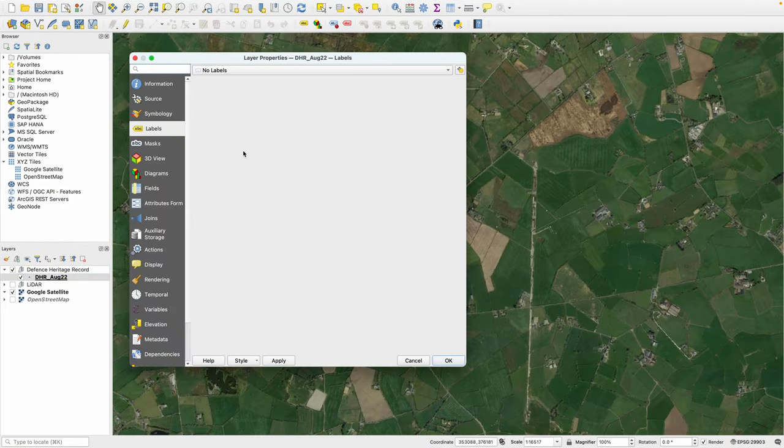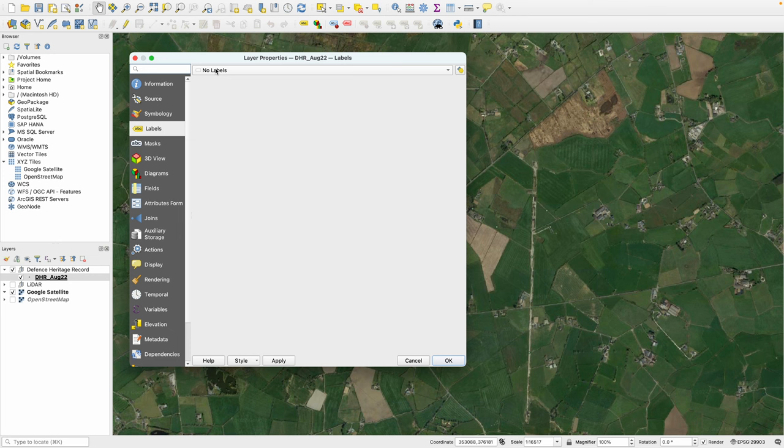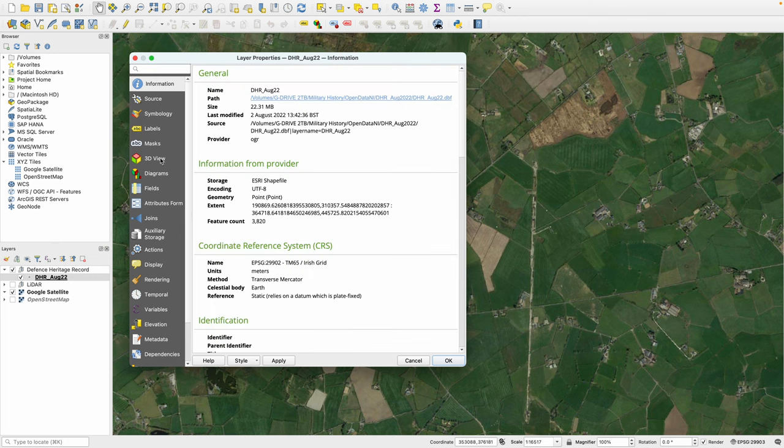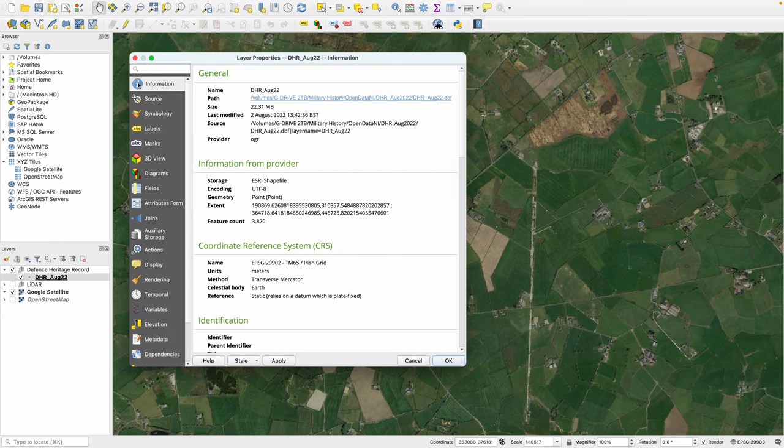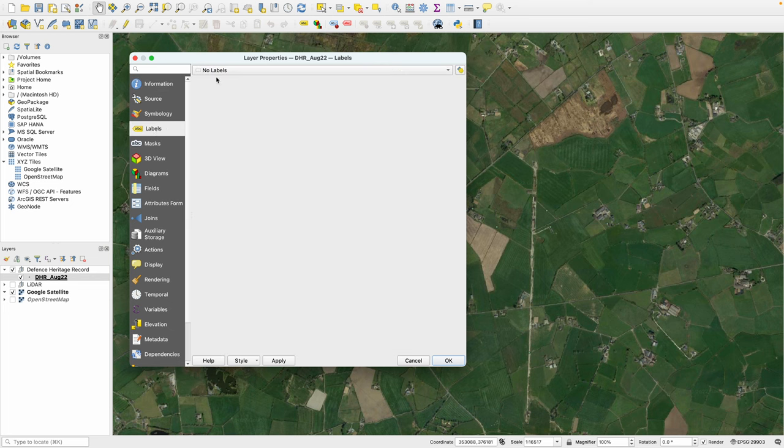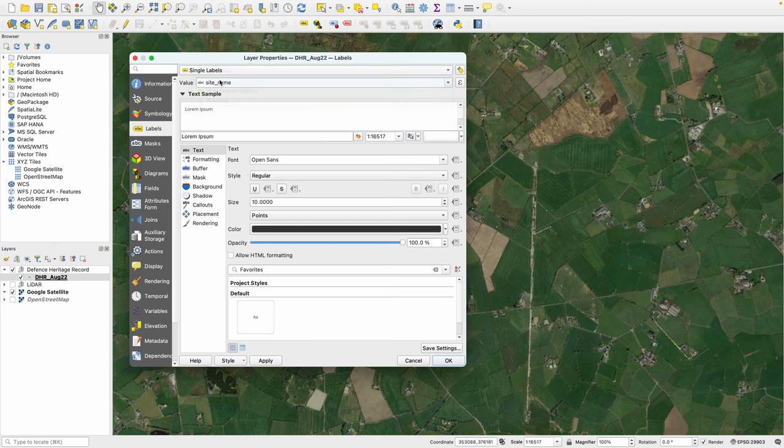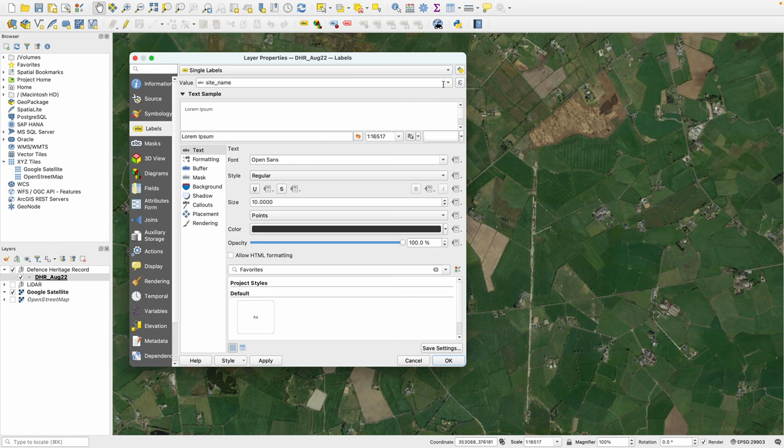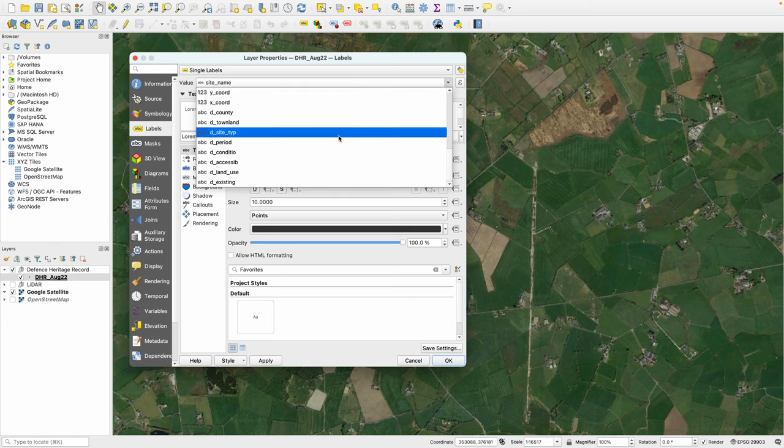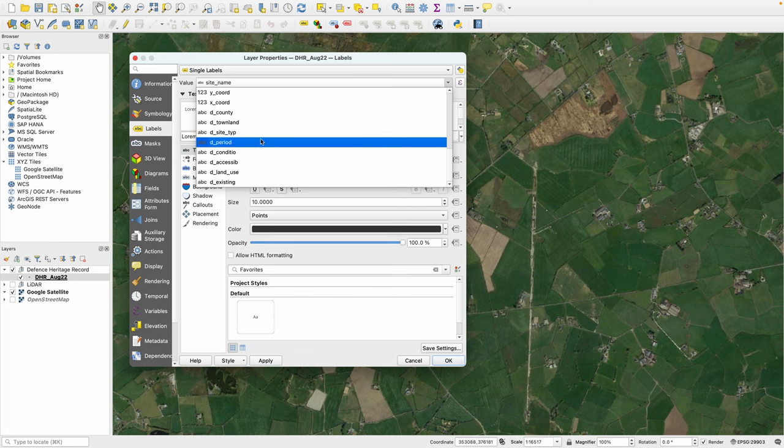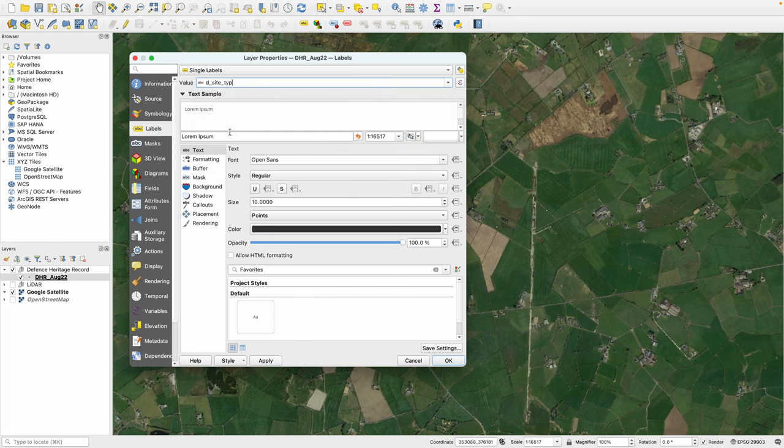On the left-hand side there are lots of different options here, but for this instance we're going to go to Labels. We're going to select the dropdown, go to Single Labels, and we get a lot of options coming up. The quickest way to do this is on the Value field—select what data field we want to display. I find that the site type is a very useful option to mark our points with.